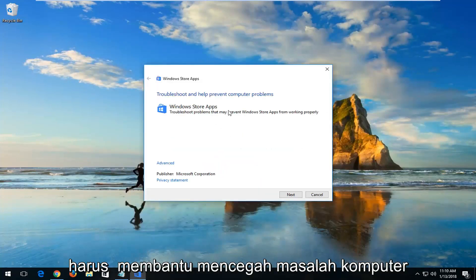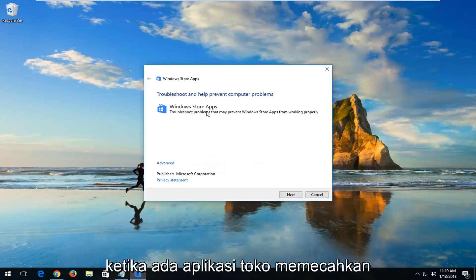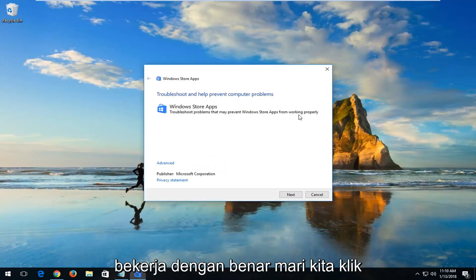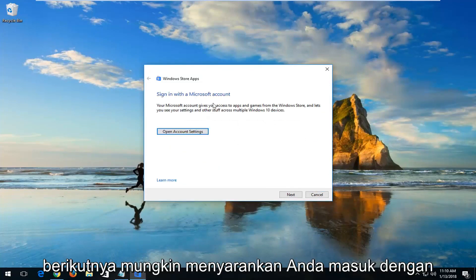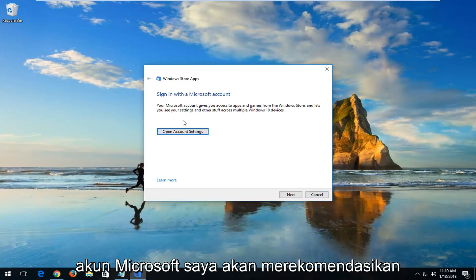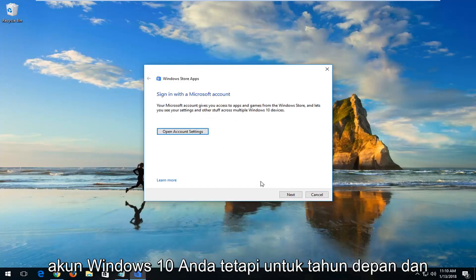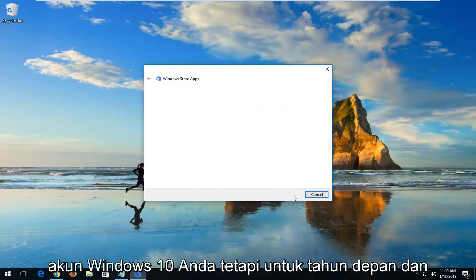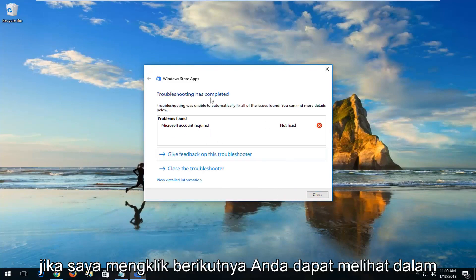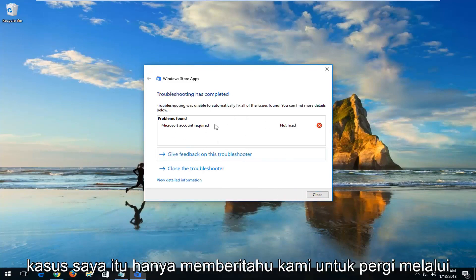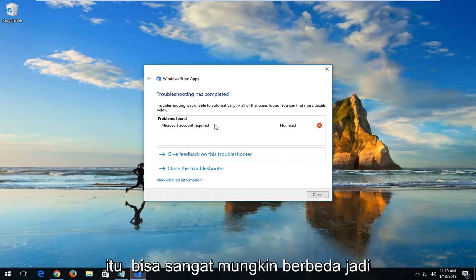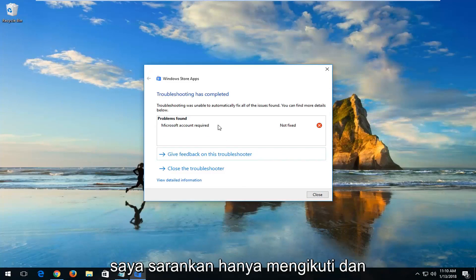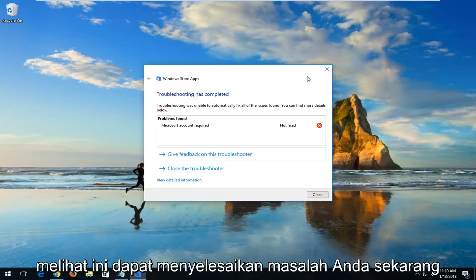You can see: troubleshooting help prevent computer problems, Windows Store apps — troubleshoot problems that may prevent Windows Store apps from working properly. Left-click on Next. It might recommend that you sign in with a Microsoft account. I would recommend you do so if you have one linked to your Windows 10 account. Left-click on Next. In your case it could be very different, so I'd recommend just following along and seeing if this could resolve your issue.